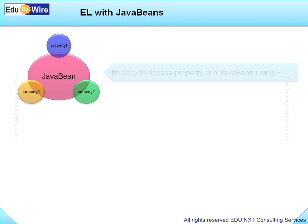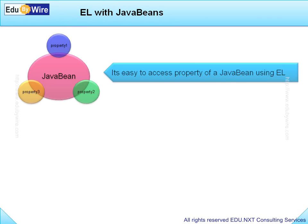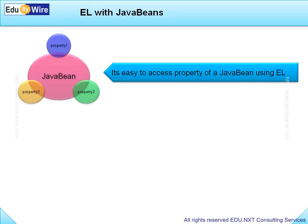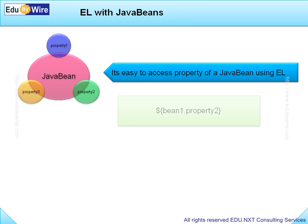EL makes it very easy for a developer to access a property of a JavaBean. So if a Bean instance is named Bean1, then you can use $Bean1.property2 to access the property2 of the above JavaBean.